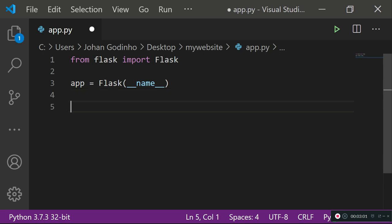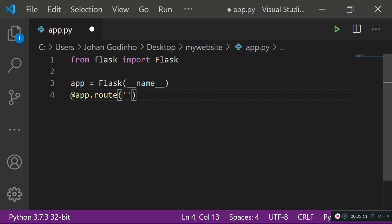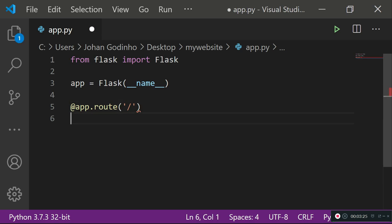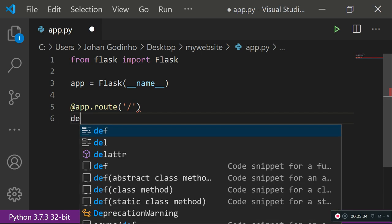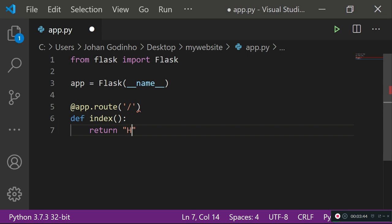To create a route, we use the decorator '@app.route()' and specify the route in brackets. The default forward slash route should take the user to the home page. We then provide a function that runs every time the user reaches this route, so we define an 'index' function and simply return 'Hello World'.